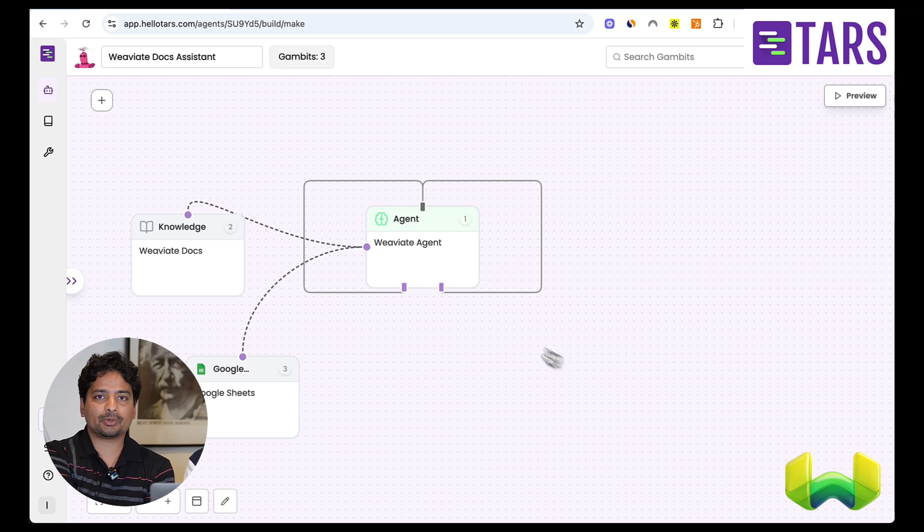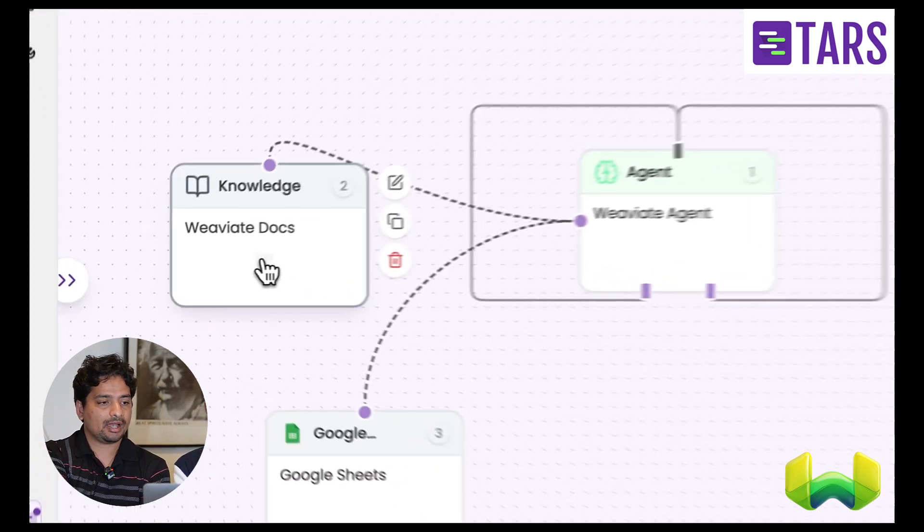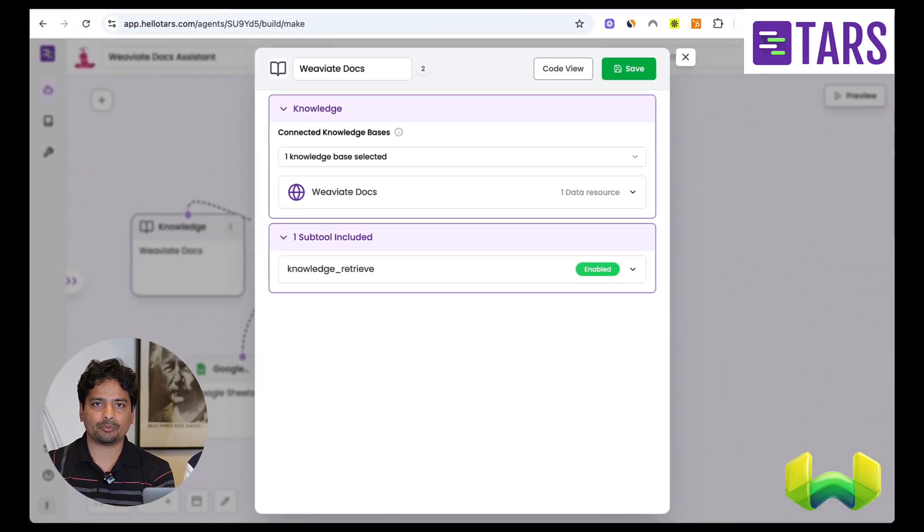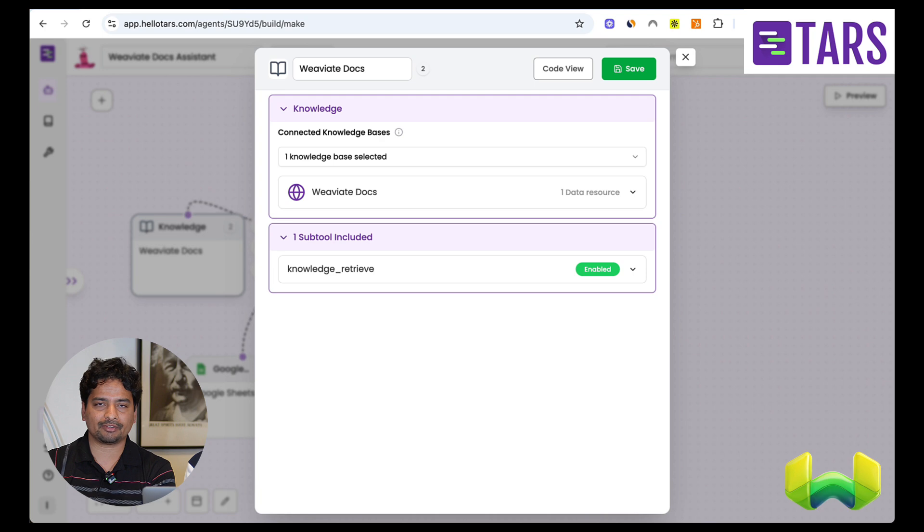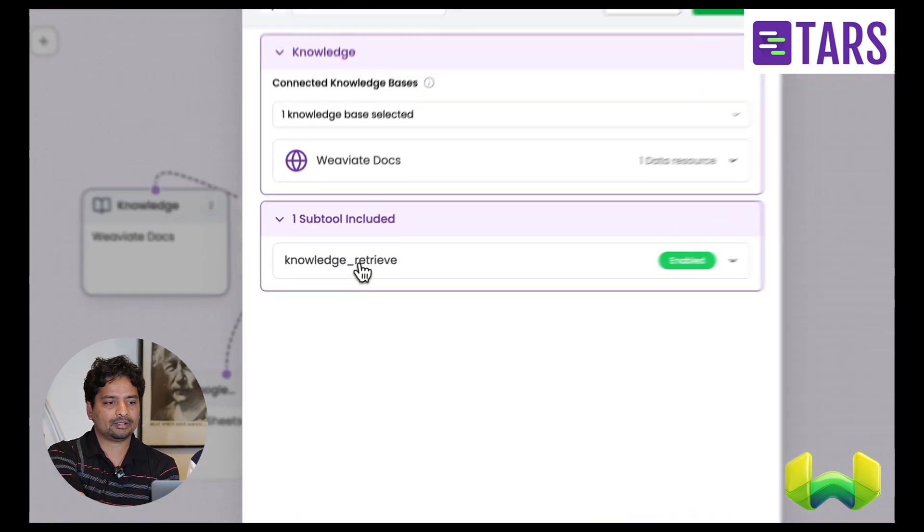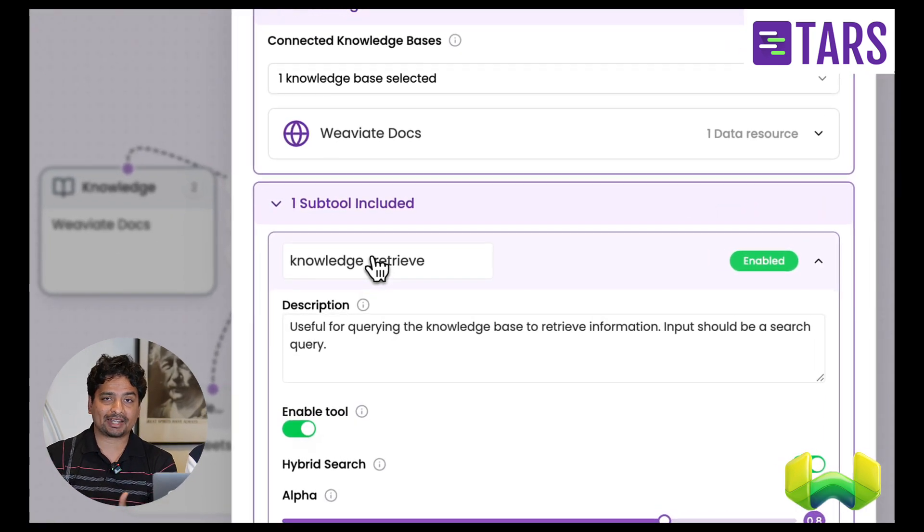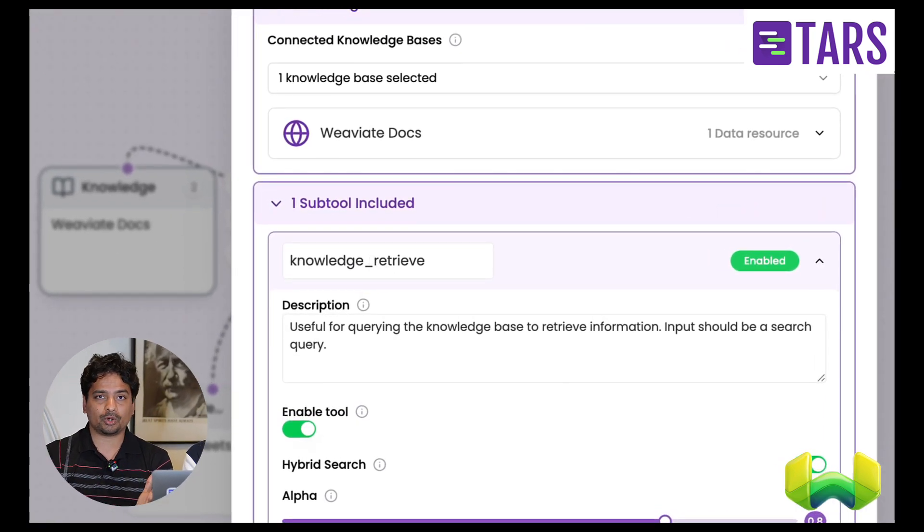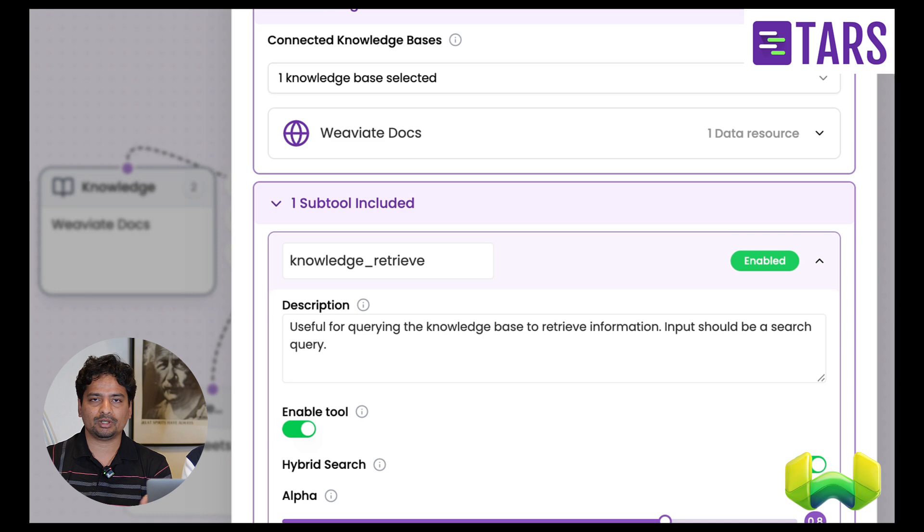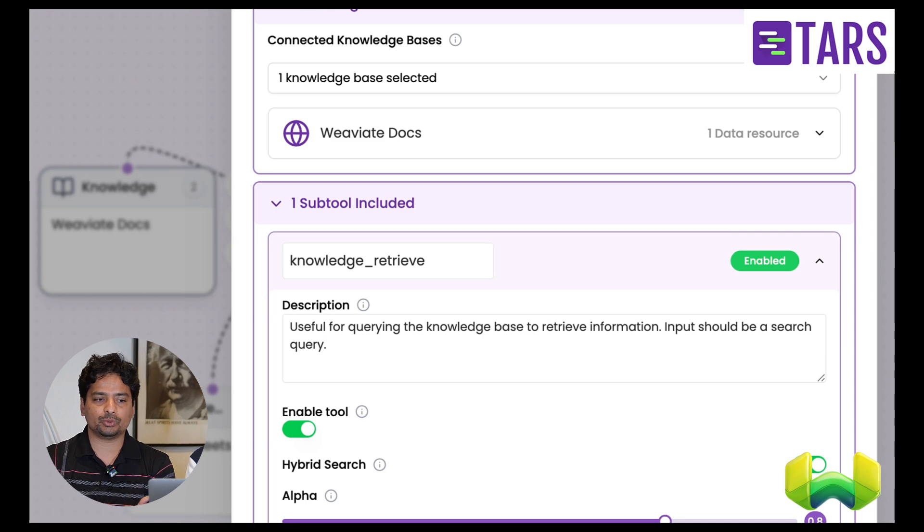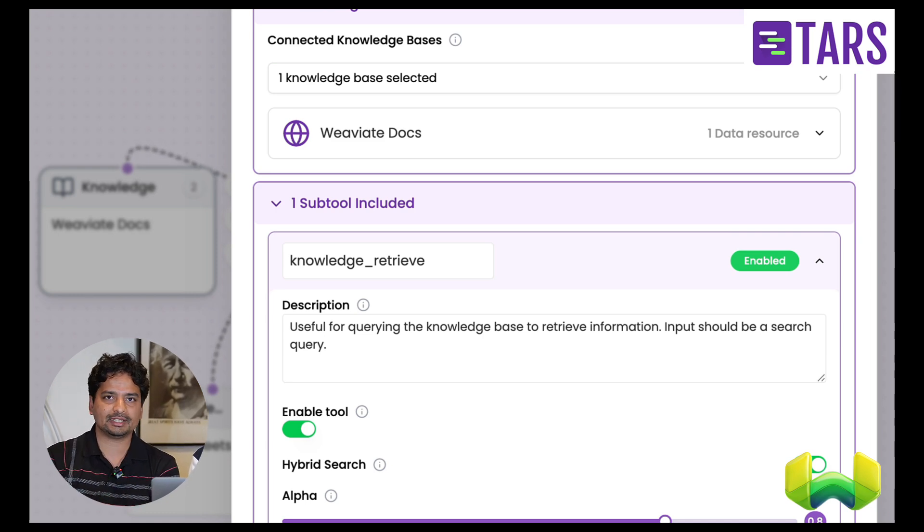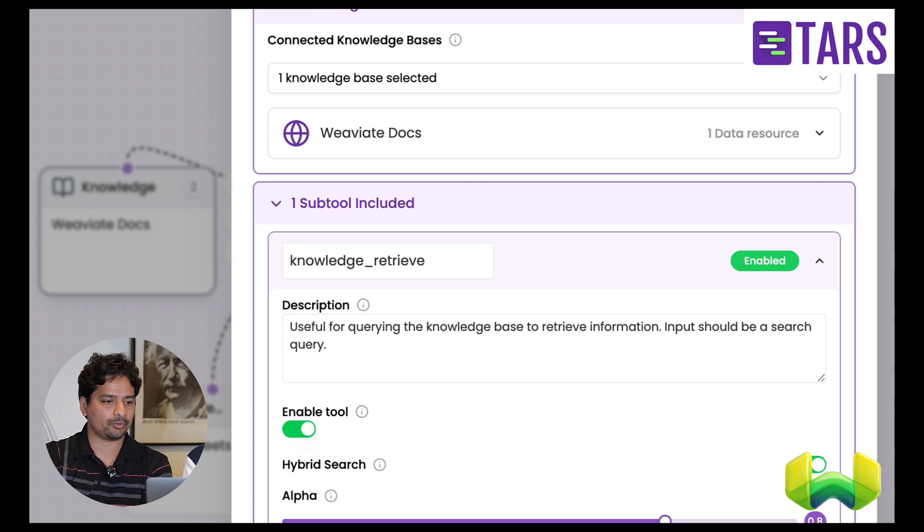So here you can see, I have trained the knowledge using the VV8 documentation itself taken from the website. And this has packaged the whole knowledge base into a knowledge retrieval tool, which the agent can use anytime a user asks a question about the subject matter, which in this case is the VV8 documentation.